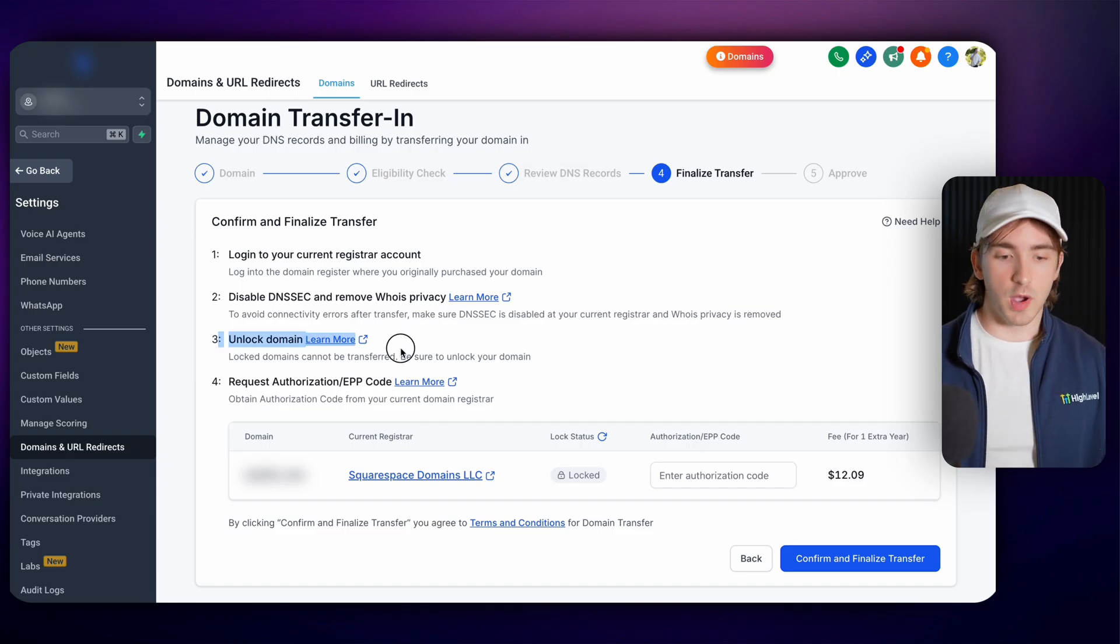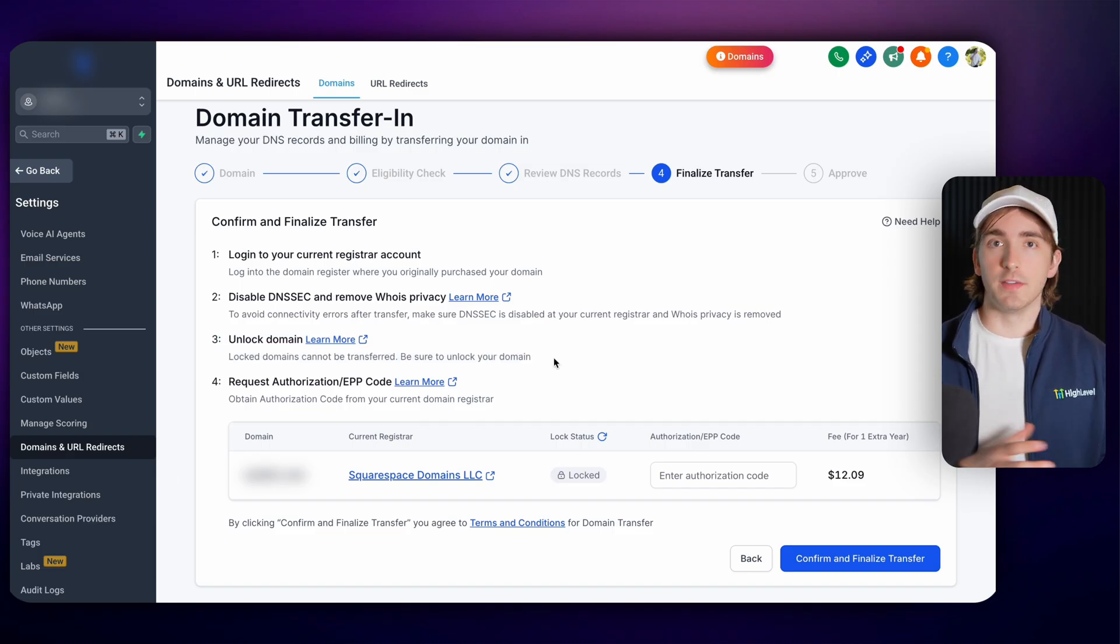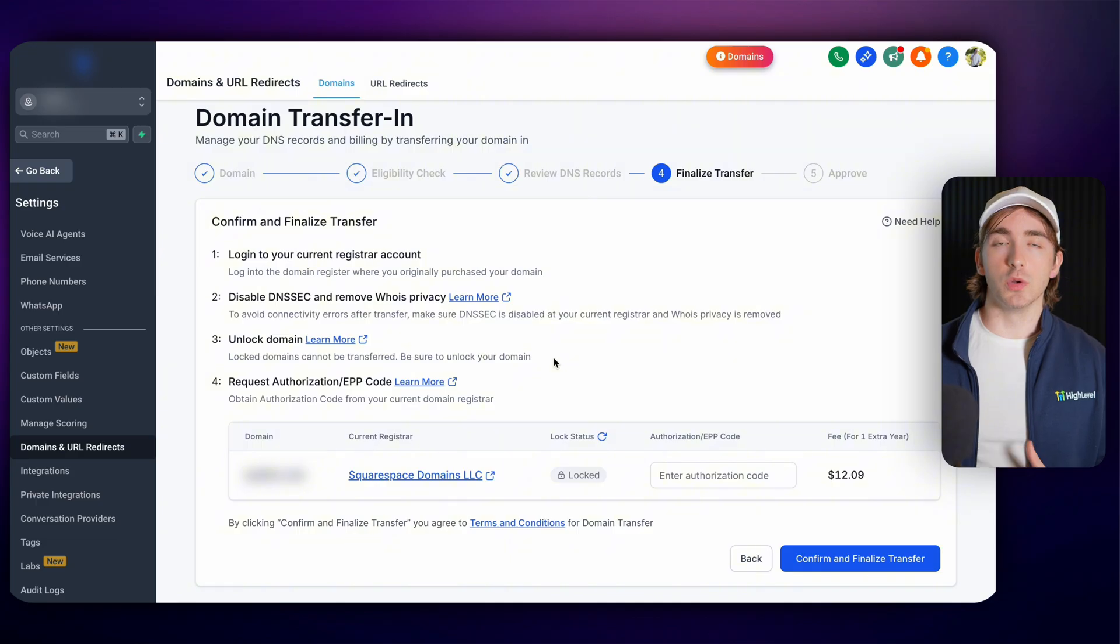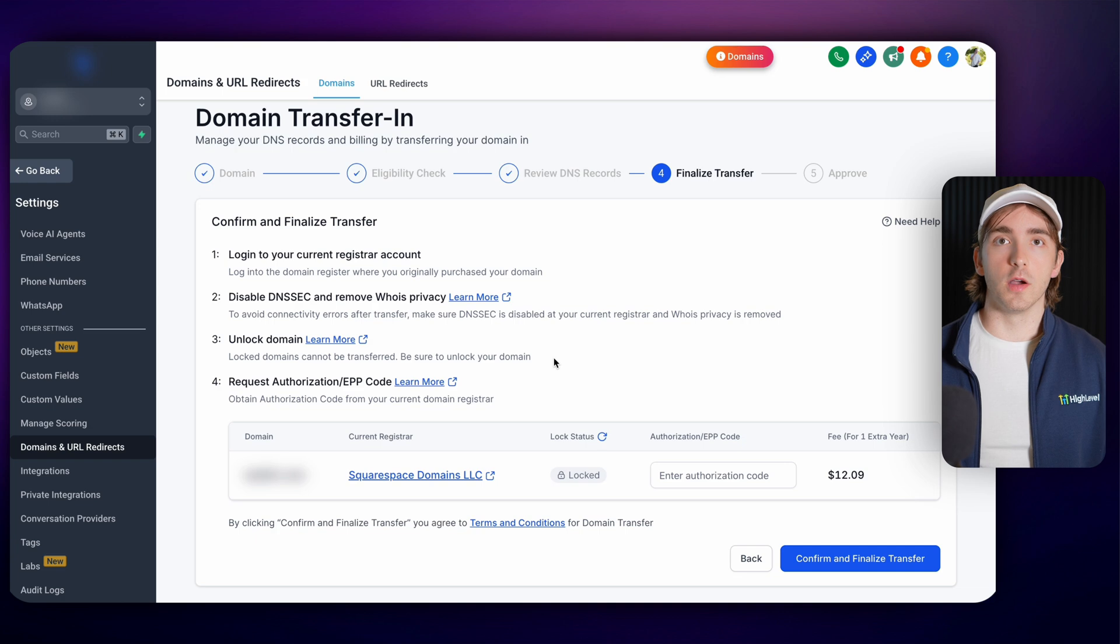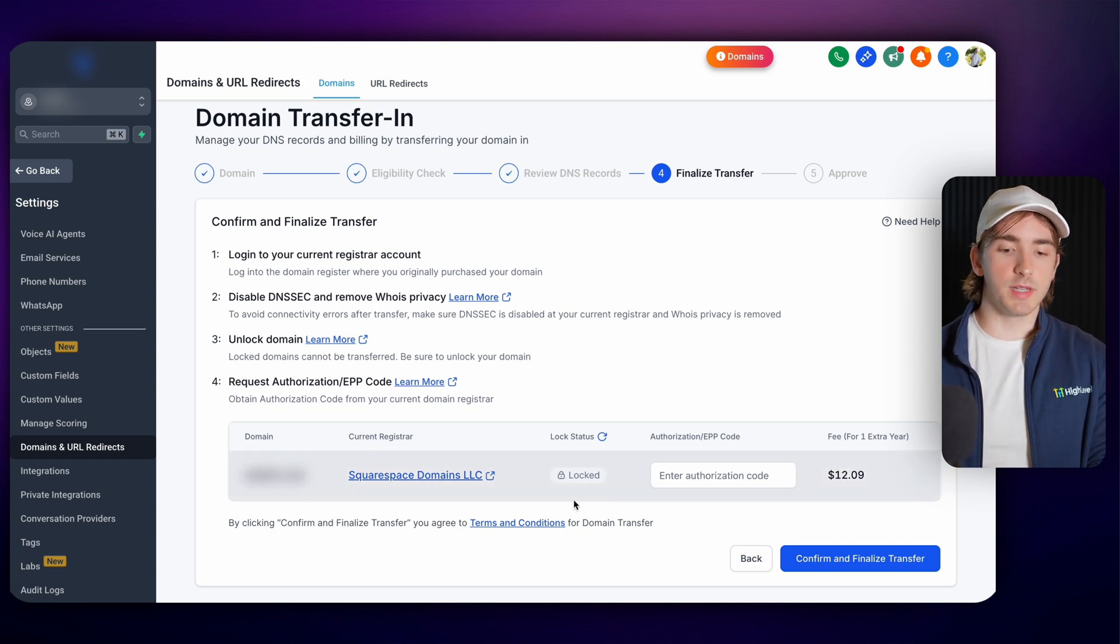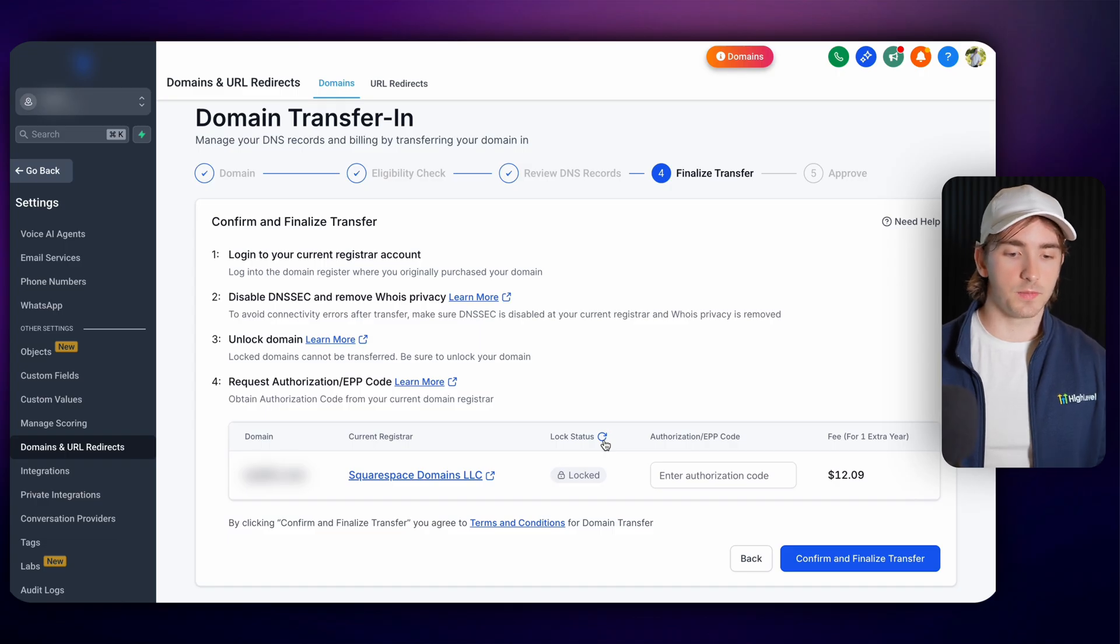And then of course you do have to unlock the domain. Each registrar will have a different place you have to go in order to unlock your domain. You will have to verify that it's you. And then you simply click unlock or open the toggle. And then that will update in real time over here on HighLevel. You can refresh it here. Once your domain is unlocked.